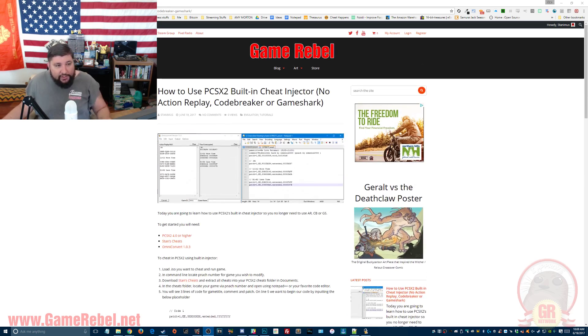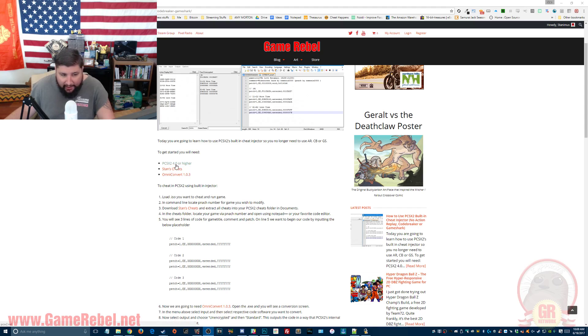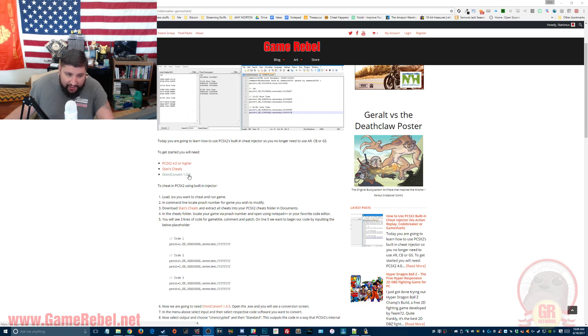First thing you need to do, go to the link in the description — it'll take you to this page. You need to have PCSX2 version 4.0 or higher. You need My Cheat List and OmniConvert.